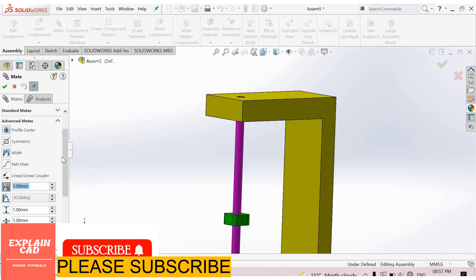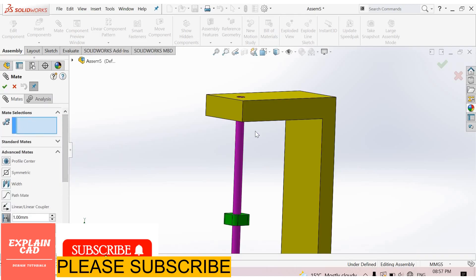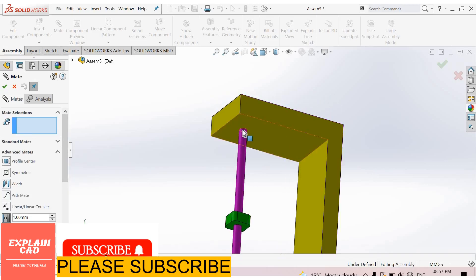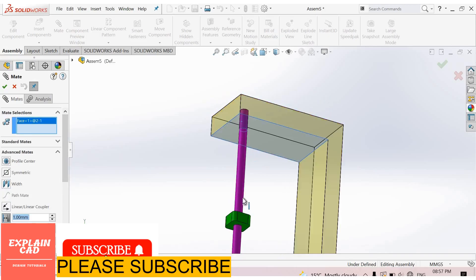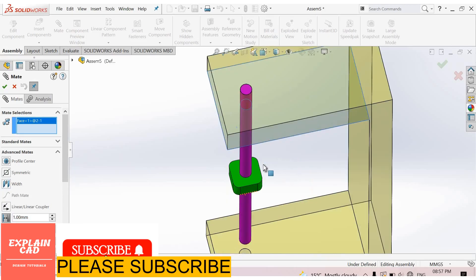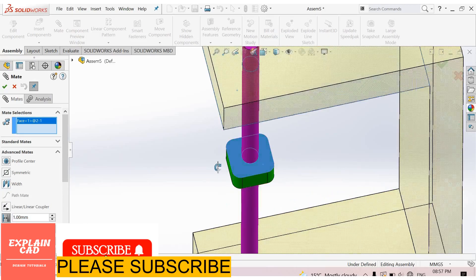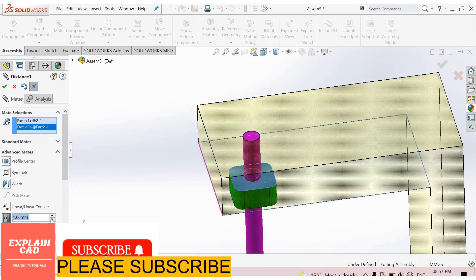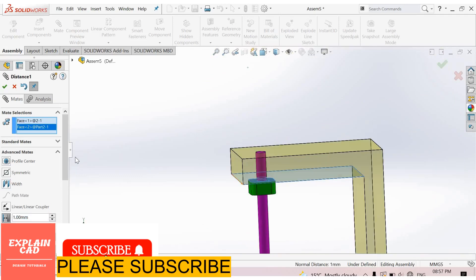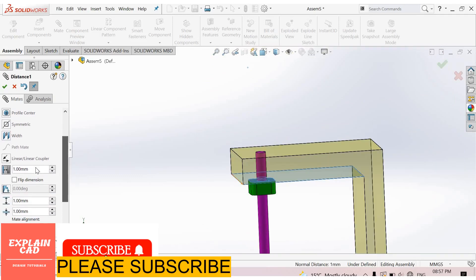Enter a distance. First of all select mid selection. I select this face and this face. Now select limit distance.